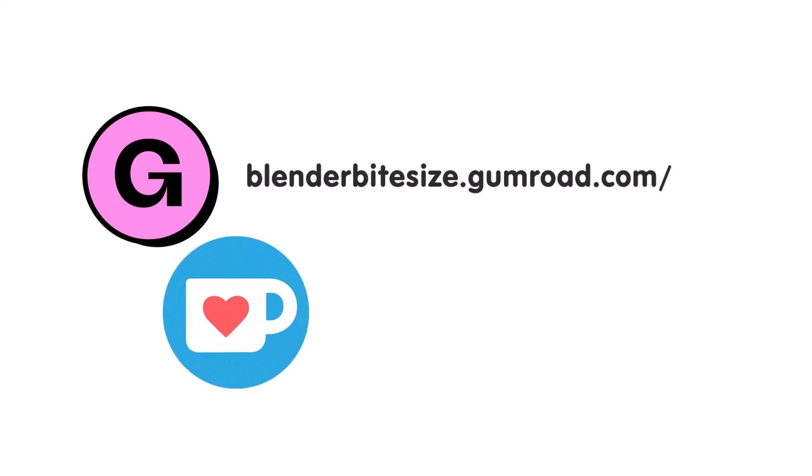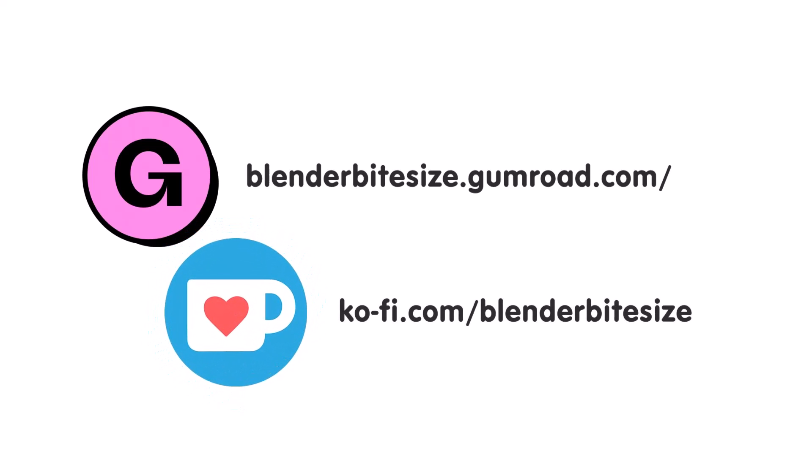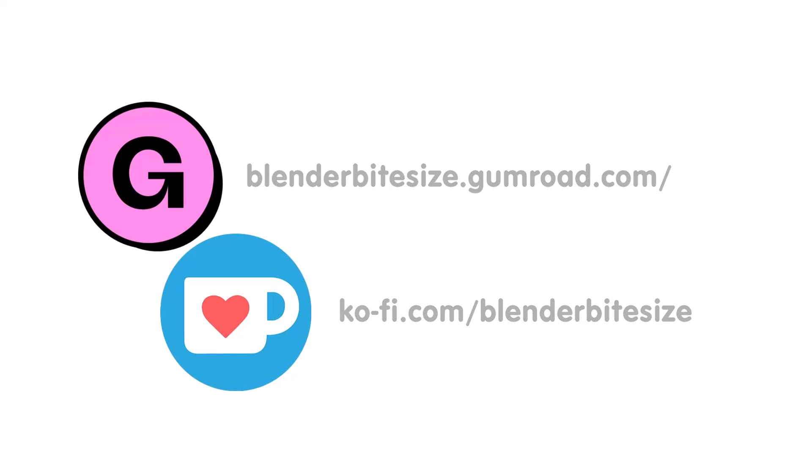Feeling lazy? You can support this channel and skip the hard work by grabbing the blend file for this material from Gumroad for just a pound. Feeling flush? Feel free to throw some of that coin my way using the coffee link in the description below.